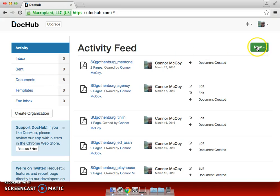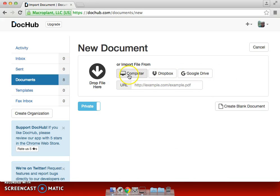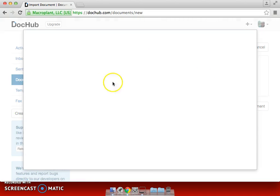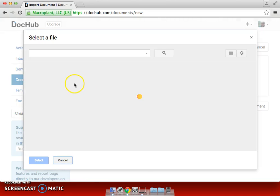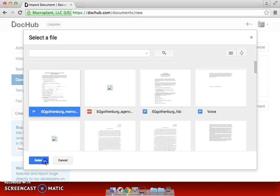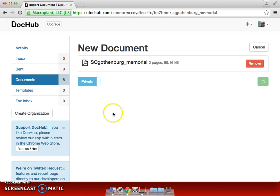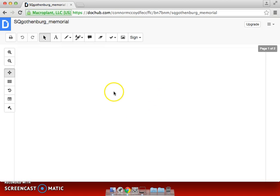If you need to import something new, you can go New, Import New Document, and select from your computer, a Dropbox, or a Google Drive. In this case, we'll do Google Drive. We'll click this and find what we want. In this case, it's going to be a scholarship, so we'll go ahead and select that. It'll be importing it, and it's just as it was before.